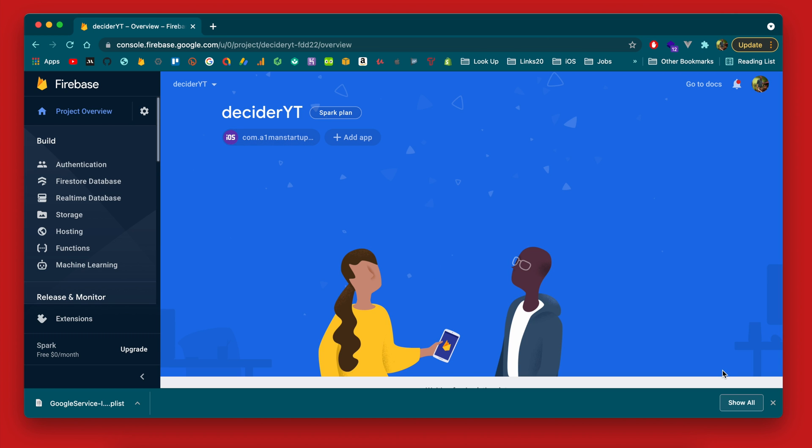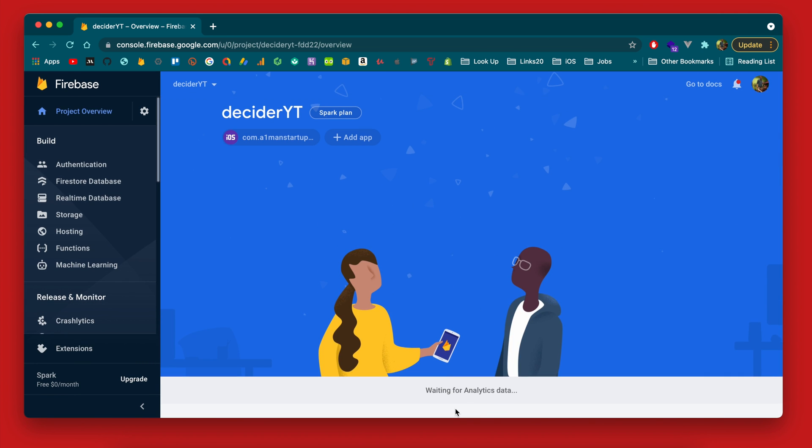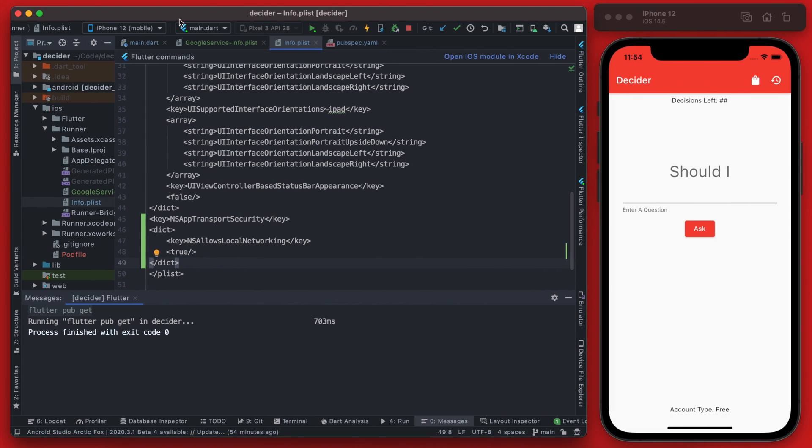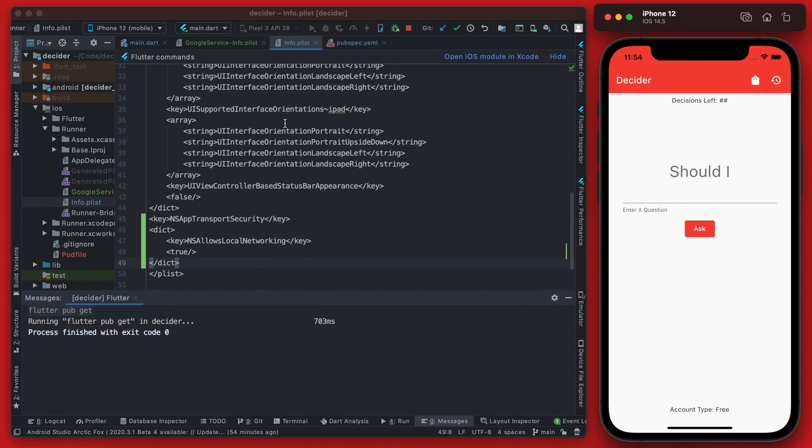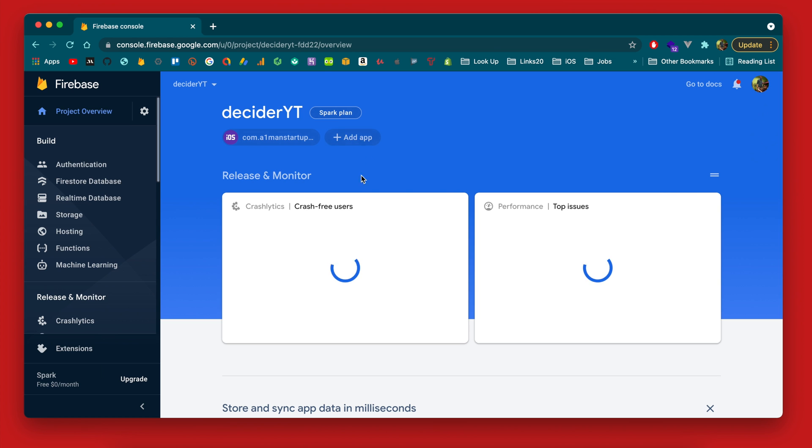You can hit next as well and now you can continue to the console. So our iOS app should be configured and connected. So we will want to rerun the iOS app which is going to use that Firebase initialization up here.